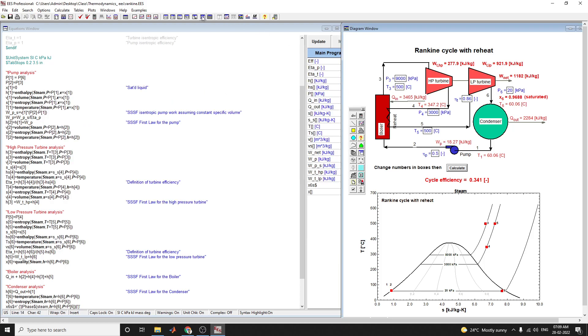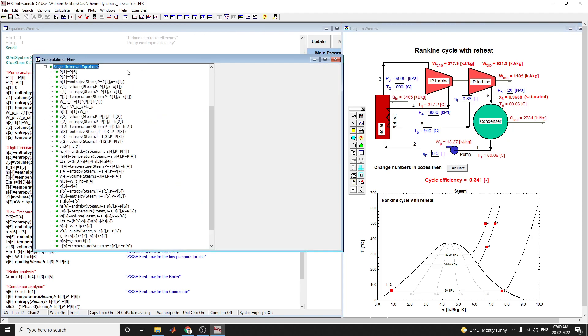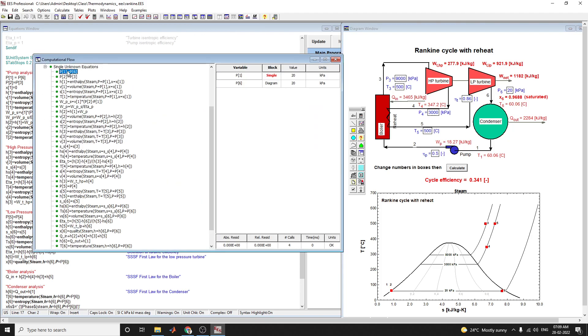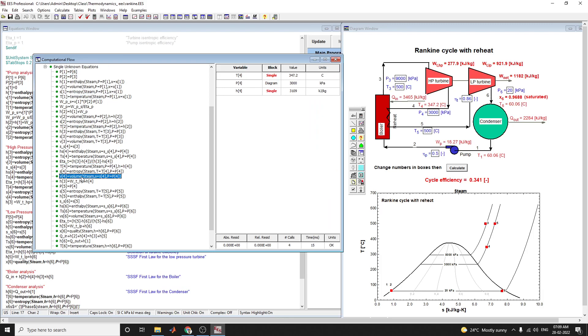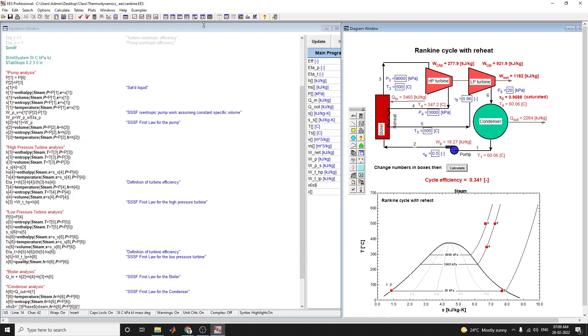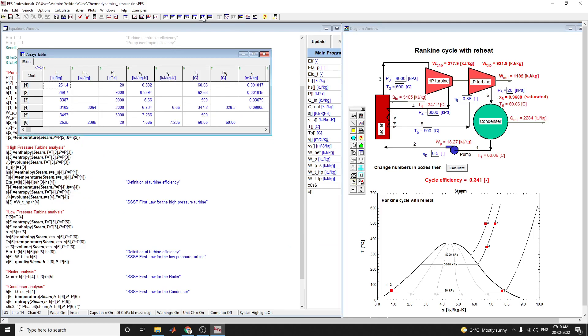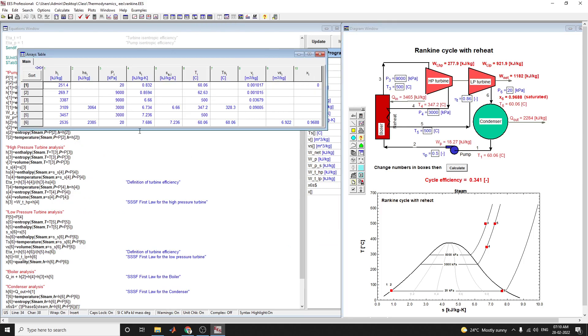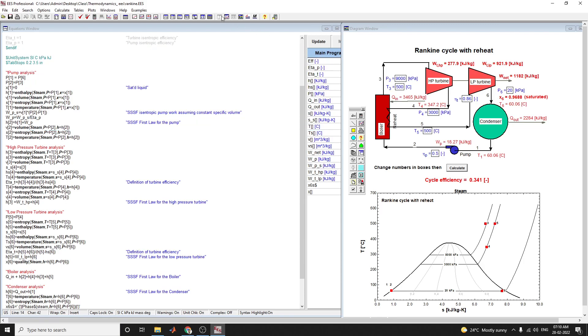This is the arrays table and computational flow window. In this window, each equation and every value is shown. This array table displays each value for low pressure and high pressure.